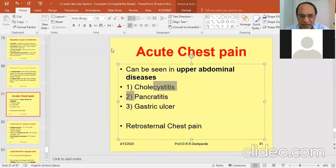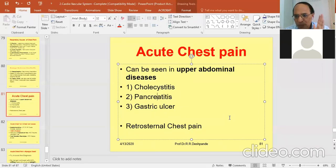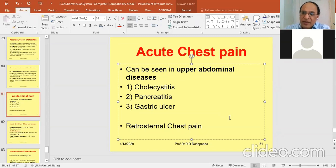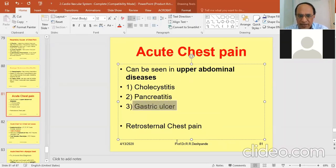There may also be pancreatitis — inflammation of the pancreas. Acute pancreatitis is mostly seen in alcoholic patients. The epigastric region is the main site of pain, and there will also be pain in the left hypochondriac region, with a history of alcohol. Gastric ulcer has already been mentioned. All these conditions can give chest-like pain.